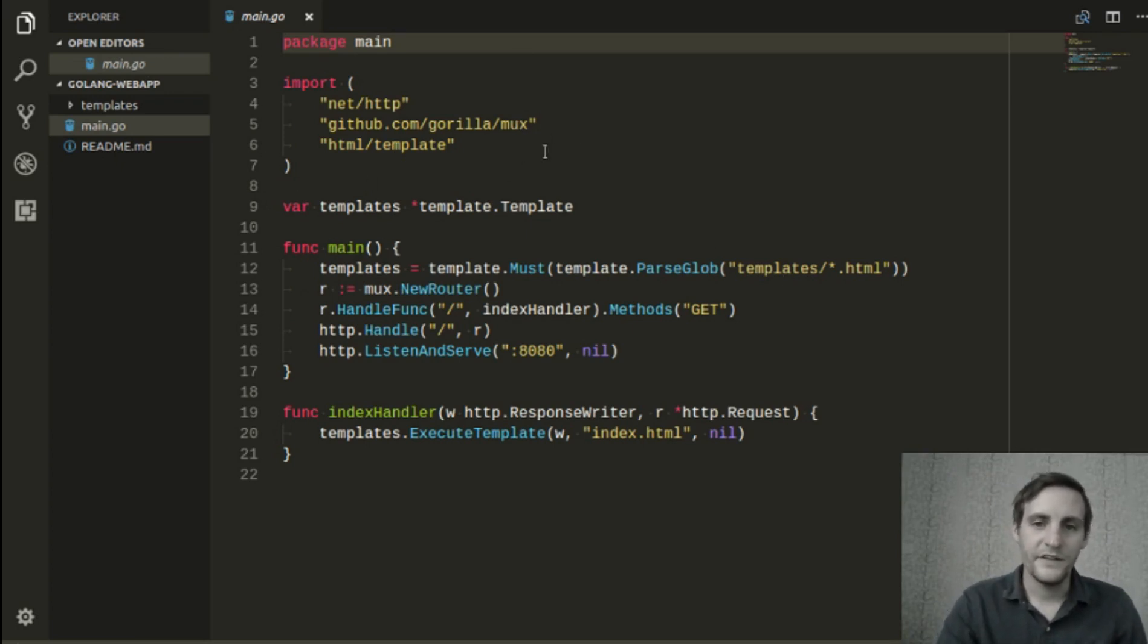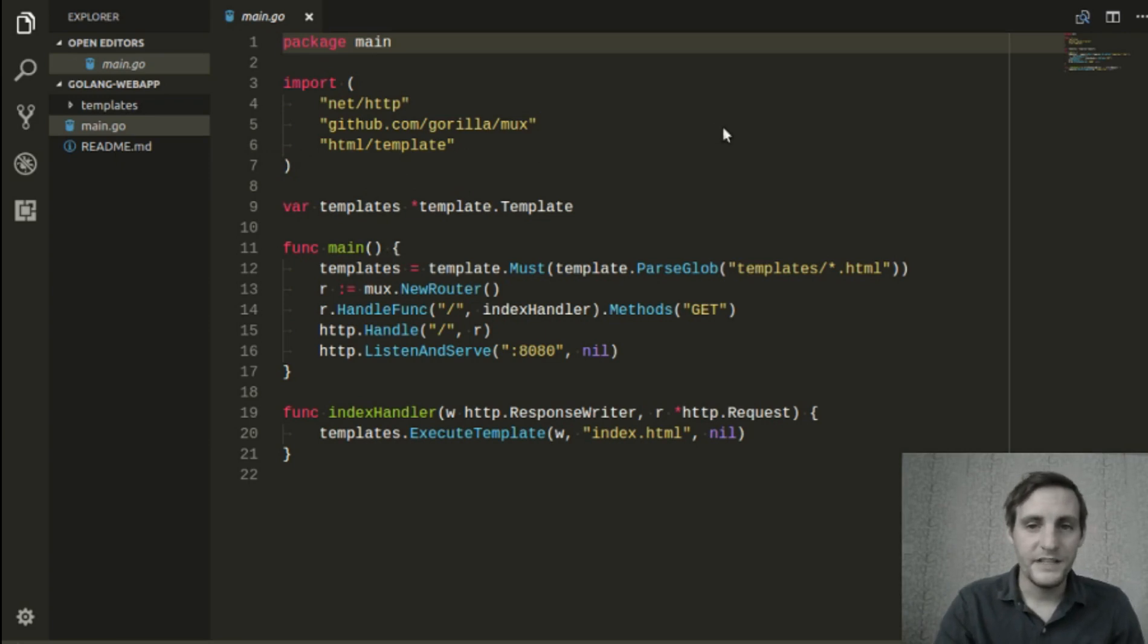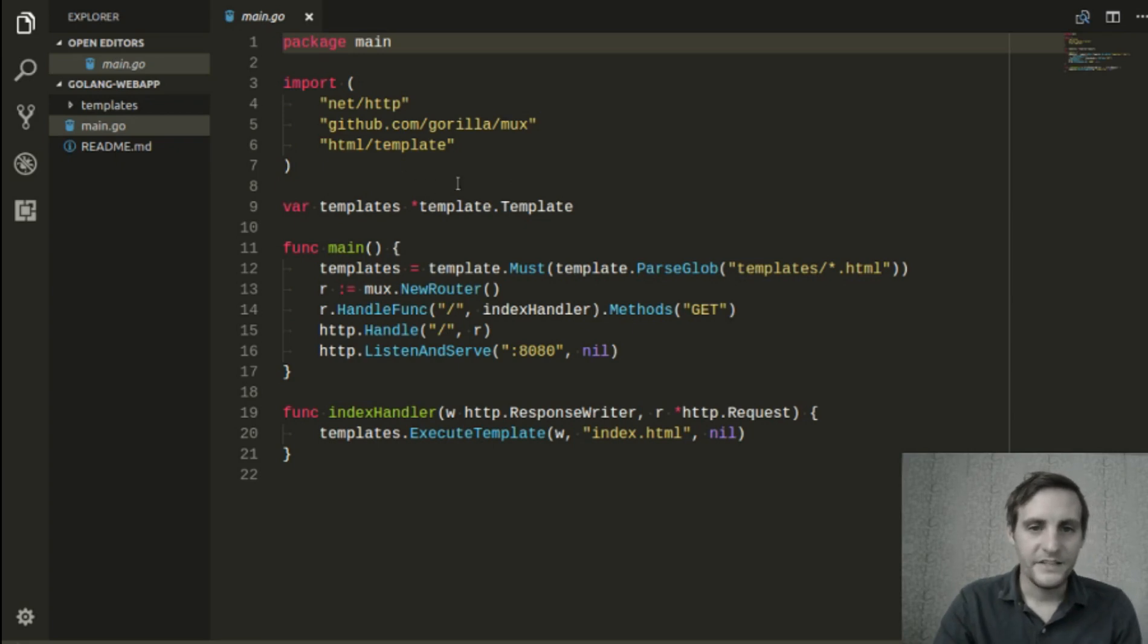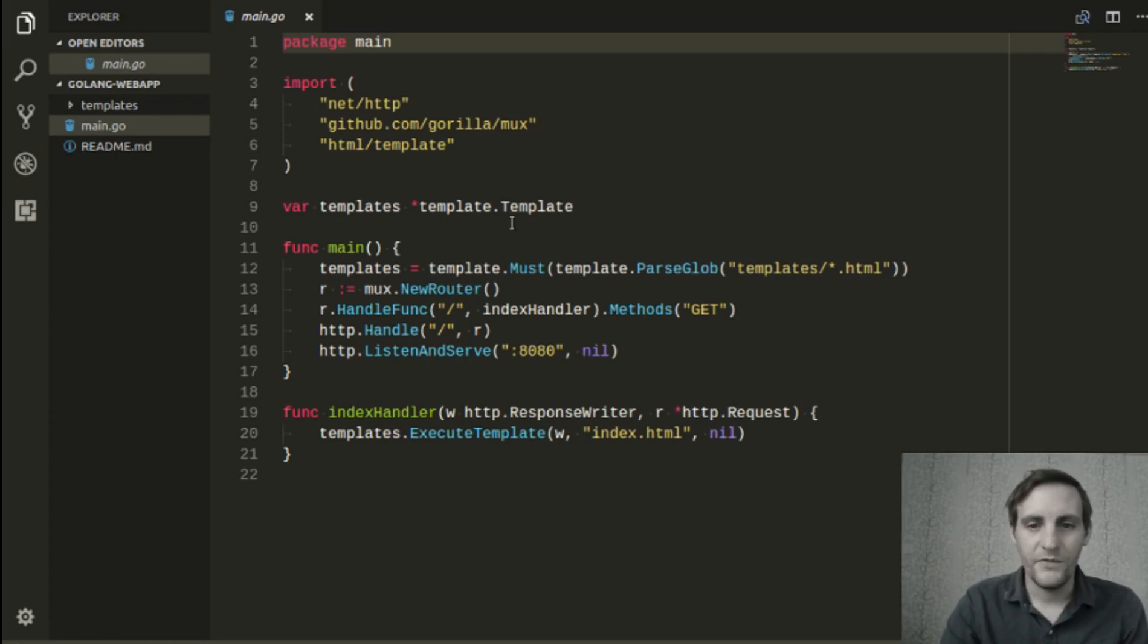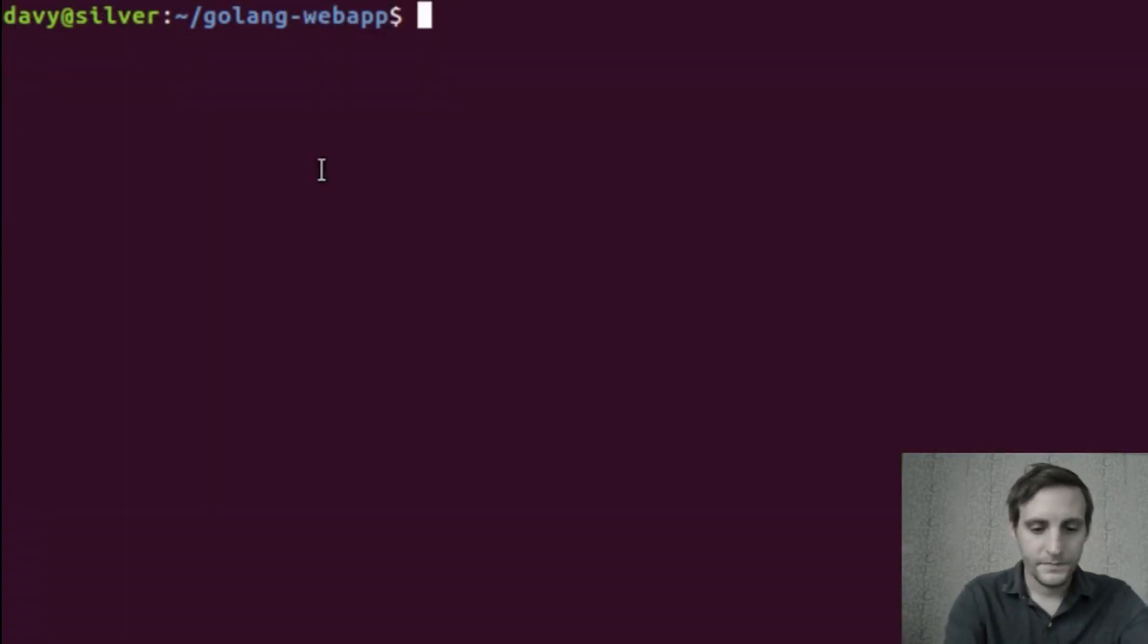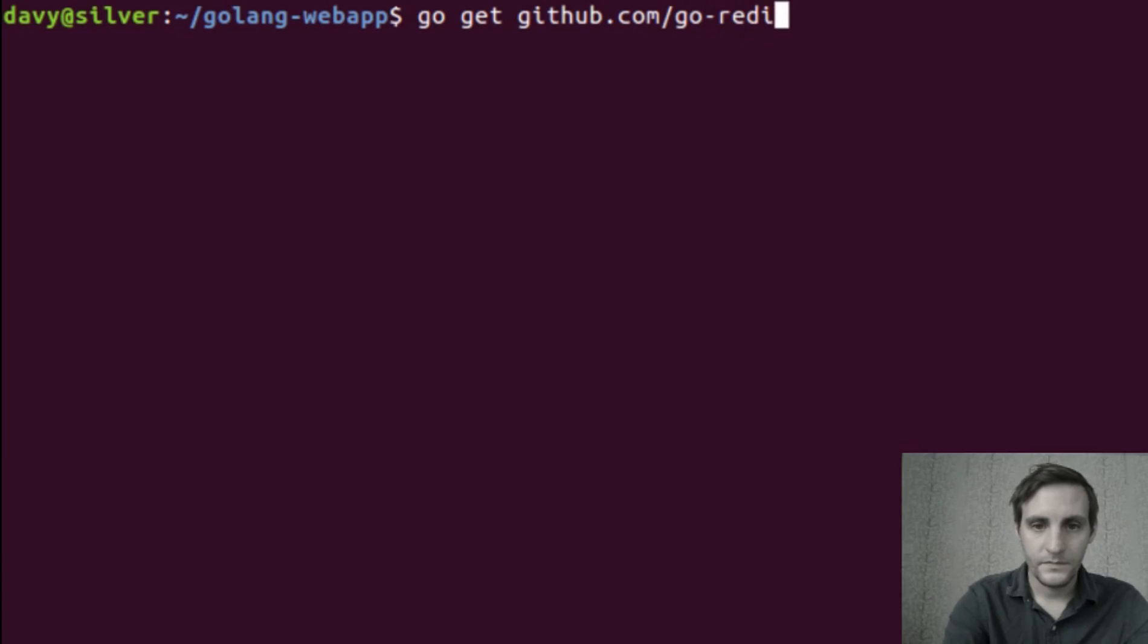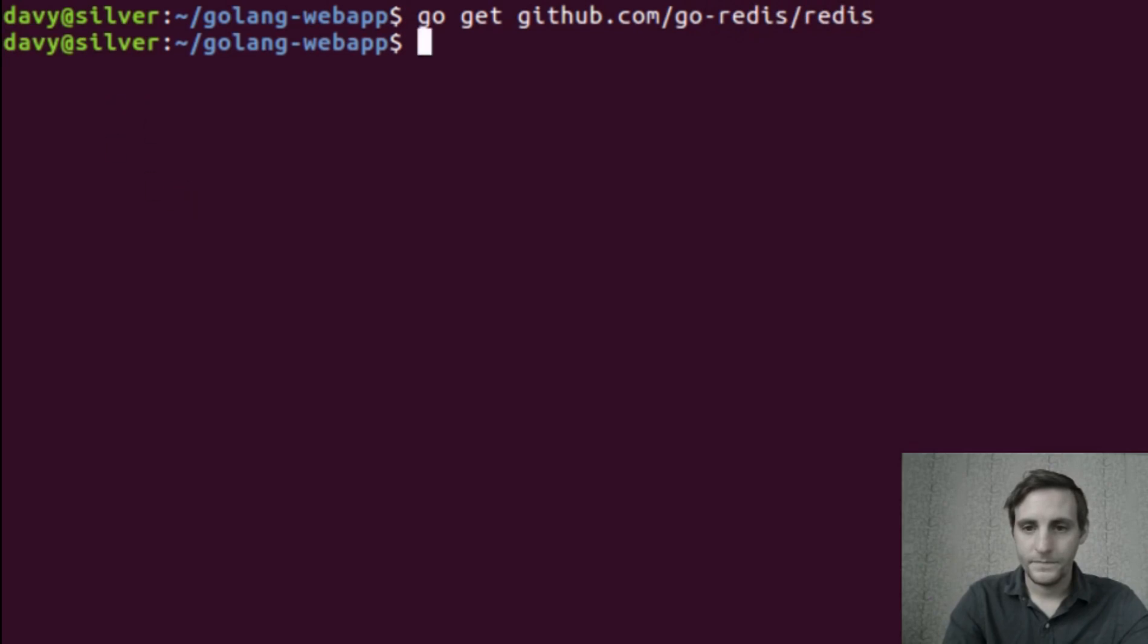This video assumes that you already have Redis installed, so be sure to do that first. If you can't find instructions for installing Redis on the platform you're using, leave a comment below. With that out of the way, let's go ahead and install the Go package we'll be using to communicate with Redis. There are a few options available here, but I've chosen to use the Go Redis package. And now it's installed.